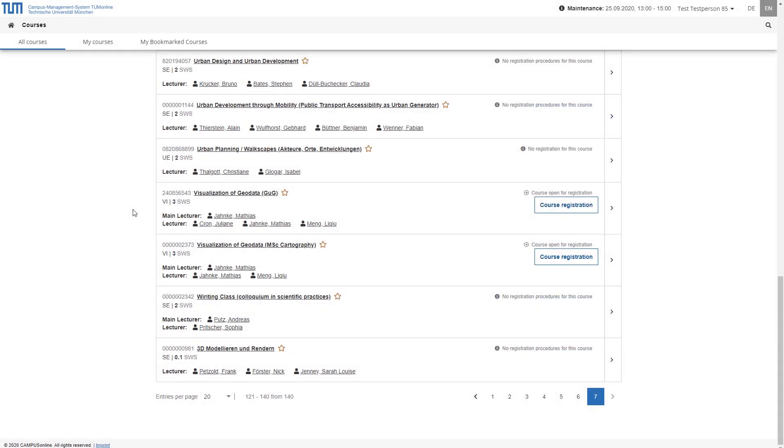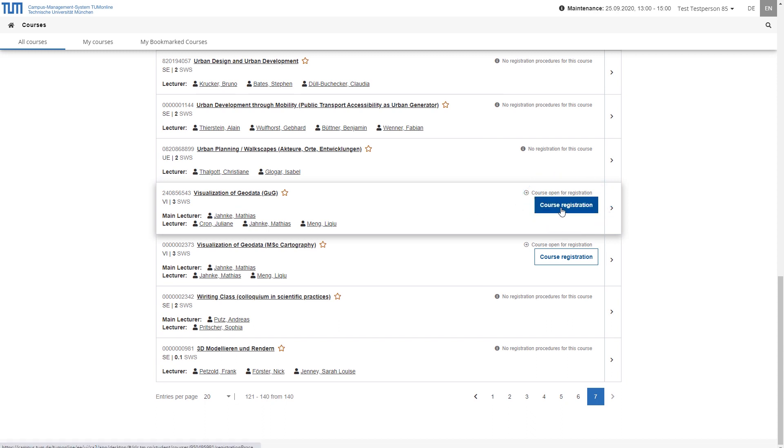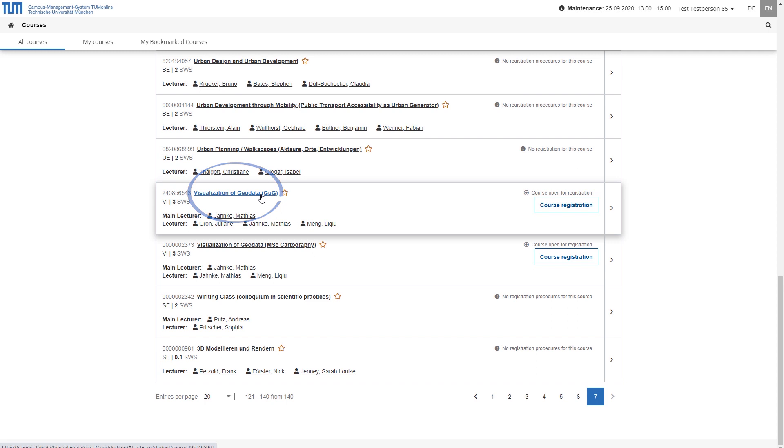If you want to register for a course from this list, click on course registration in the line of the corresponding course. This will take you to the registration procedure, which we will look at in the next but one step. If you first like to find out more about a course, click on the title or the arrow key at the end of the entry to get to the detailed view.